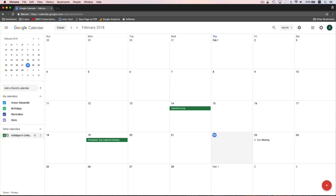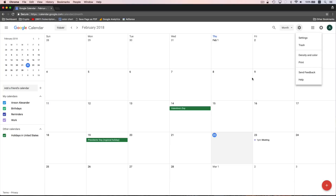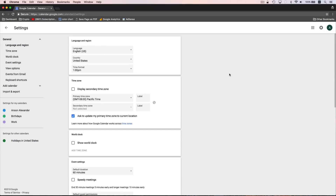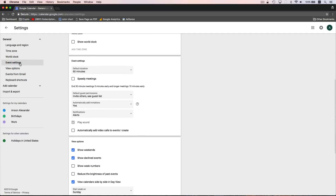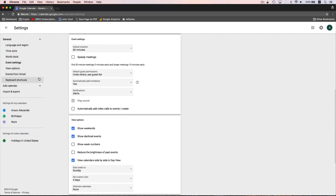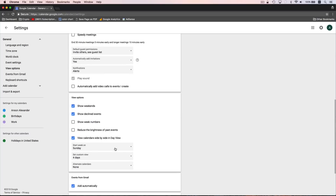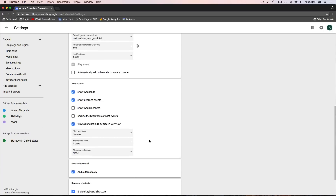Let's quickly take a look at a few other places in Google Calendar. Up at the top right, to access our settings we can click on the gear icon. You'll notice there are some different options — we could change our density and color of our calendar, kind of like changing the layout in Gmail. If we click on the actual Settings option, it takes us to our general settings. These are settings that will affect all of your calendars, including changing default event settings, view options like whether you want to see weekends, and which day your week starts on — Sunday or Monday.